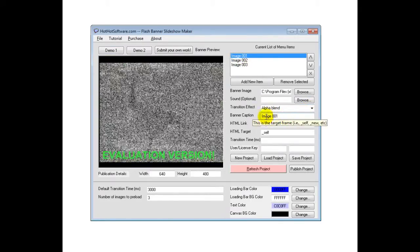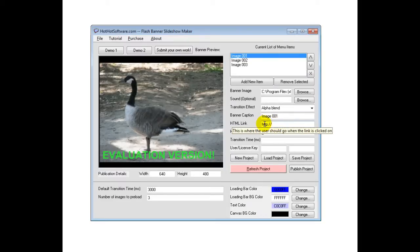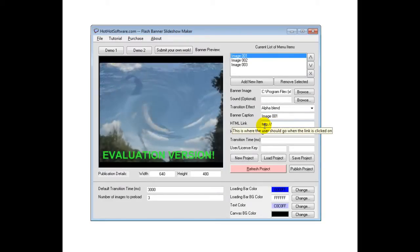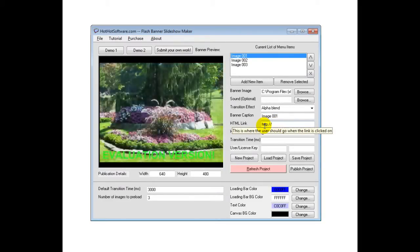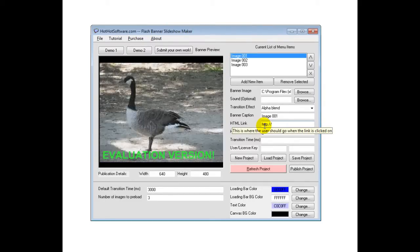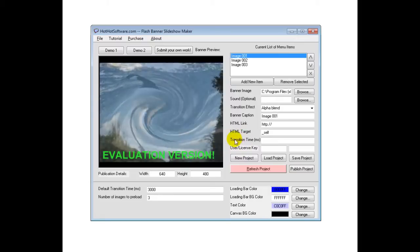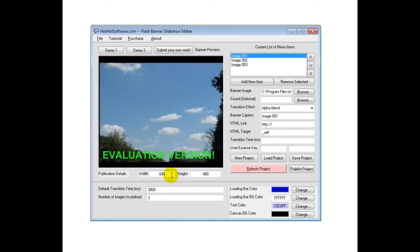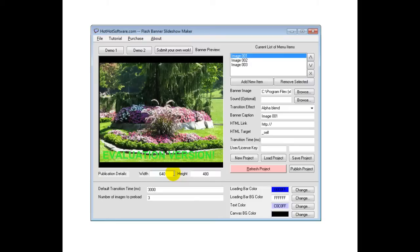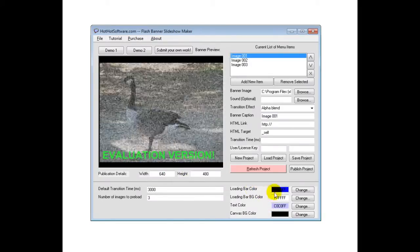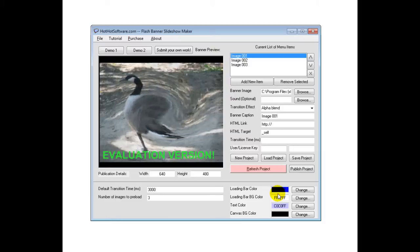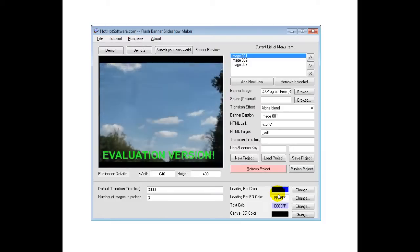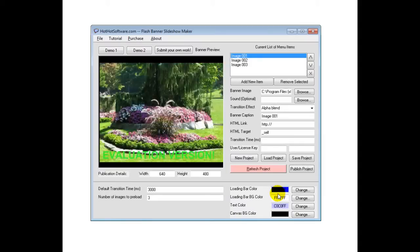Then you have the caption. You have a link, so let's say you had a bunch of different products. You could make it so that if a user clicked on a link, it would take them to the product page, and then the transition time. You also have the height and width parameters here, and then you can also change what it looks like when it's loading all the images into the software.